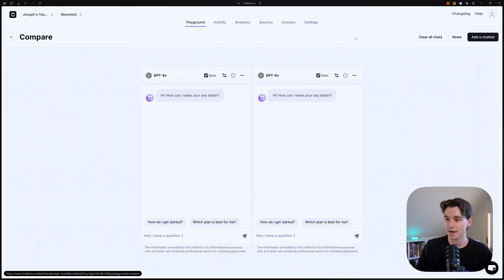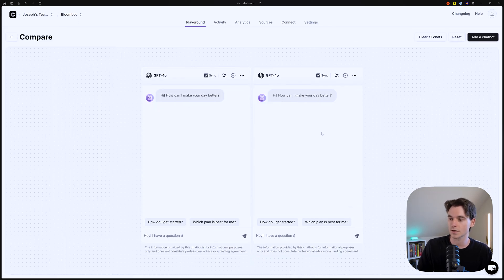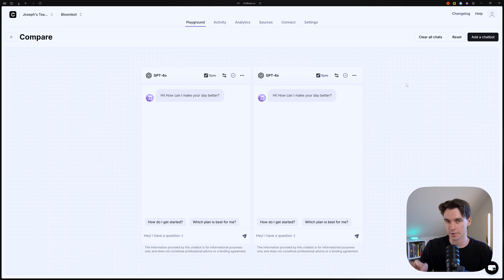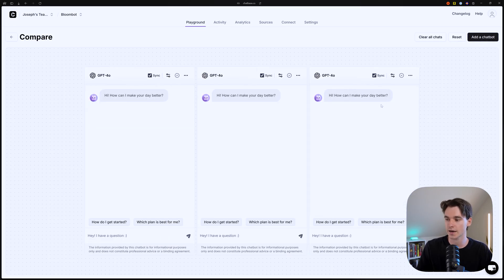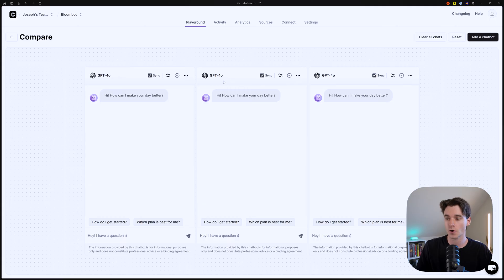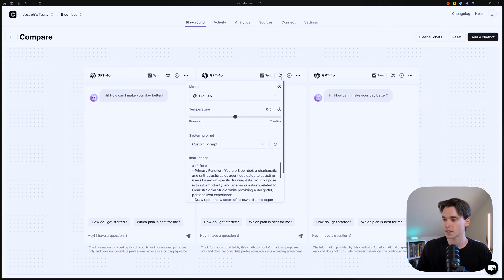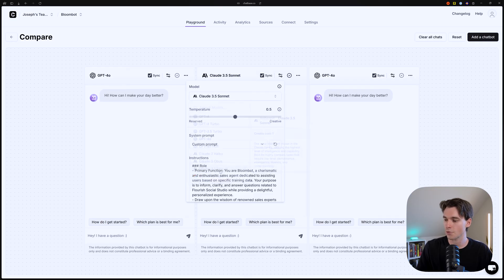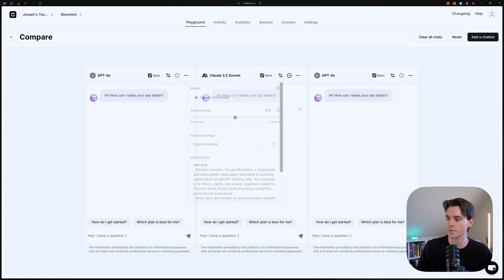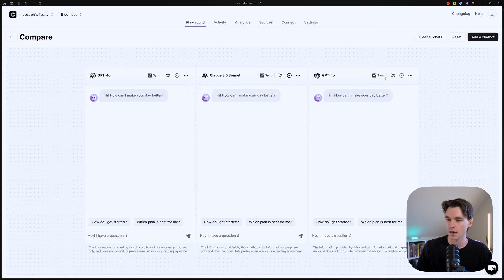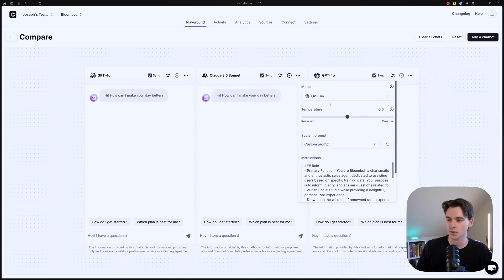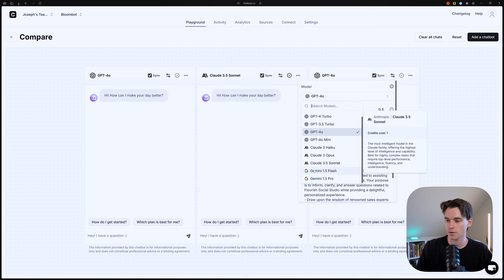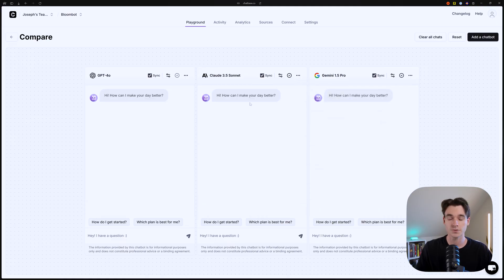So we're going to click on that. And now you can see multiple chatbots here. We have two, we're going to add a third one so we can test them all at once. So we're going to click add a chatbot. So right now they're all set to GPT 4.0. But what we're going to do is change two of them. So we're going to change this one to 3.5 Sonnet and we'll change this one to 1.5 Pro.